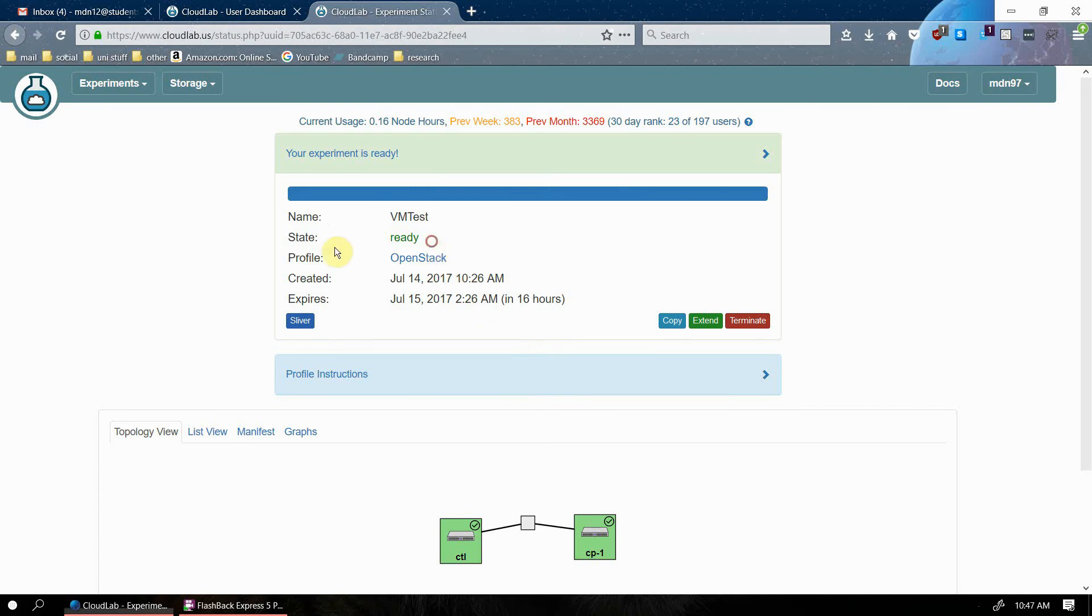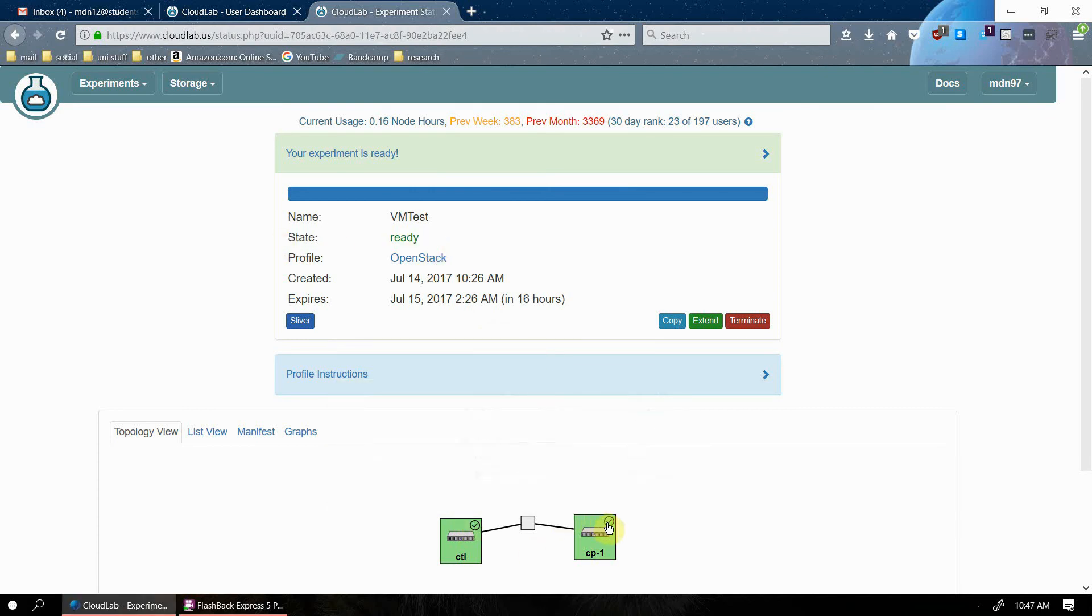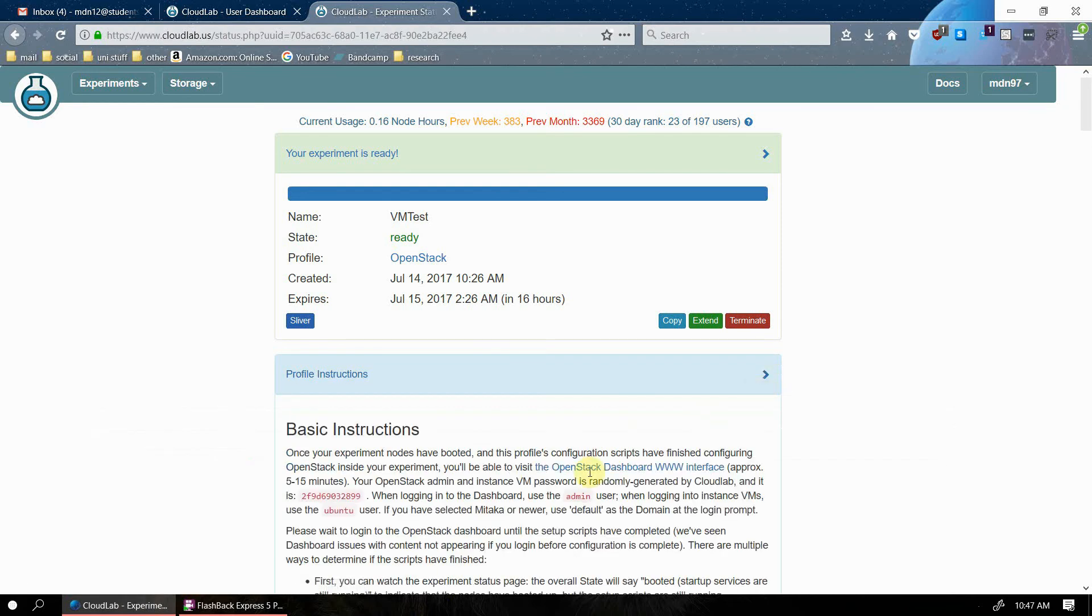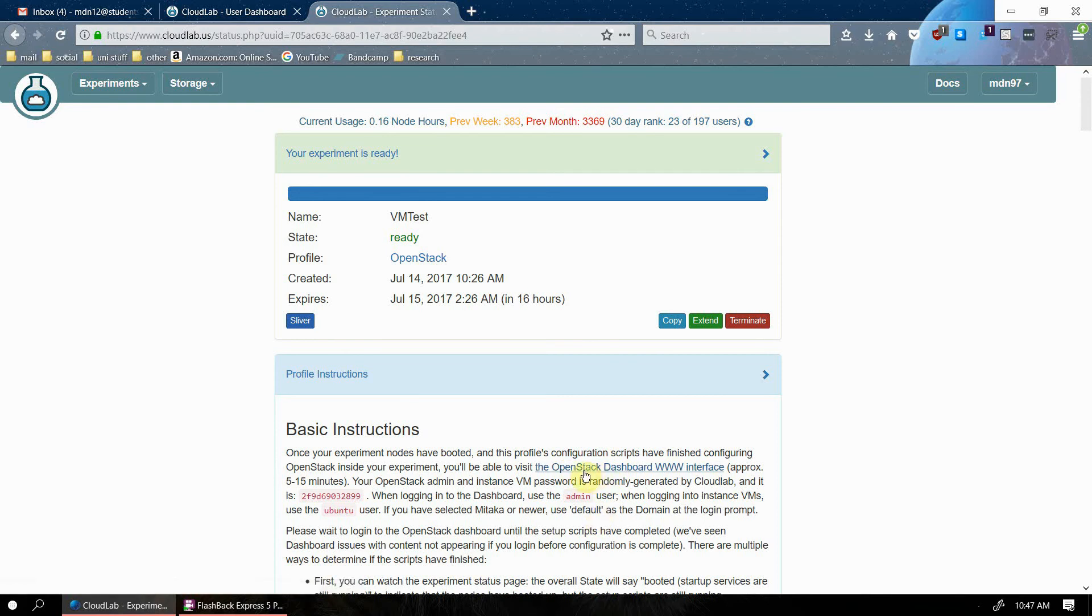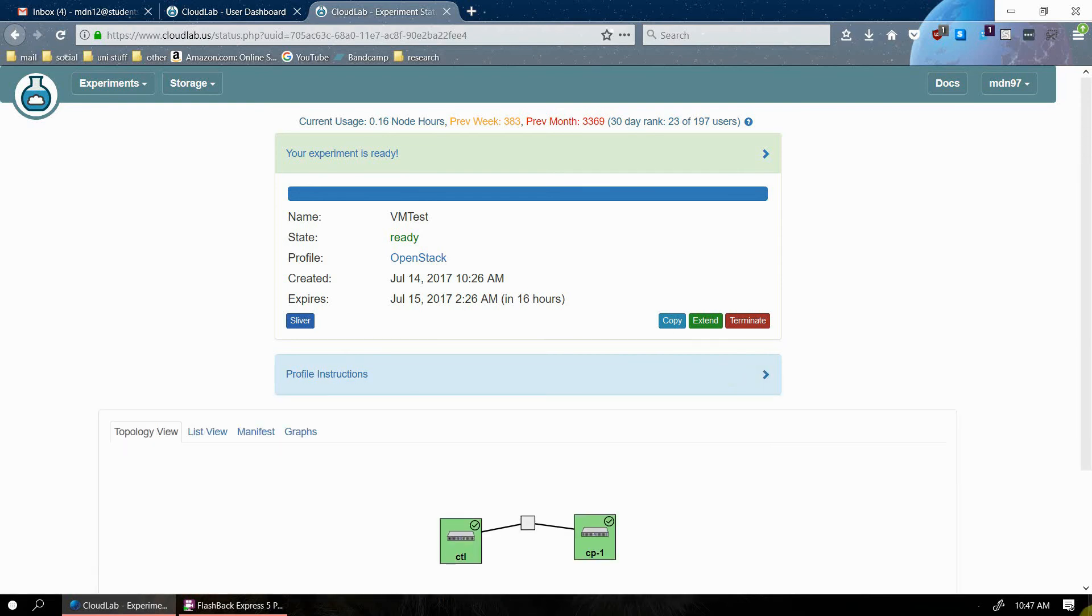So now that our experiment state says ready and we see these two green check marks on both of our nodes, that's how we know our experiment is done creating and we can access the OpenStack dashboard. I'll explain this in a later video. But for now, I just want to focus on how you can extend your experiment time.